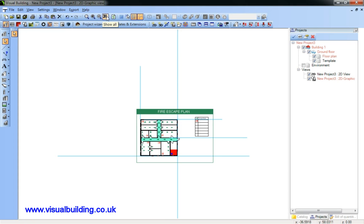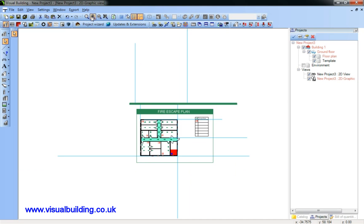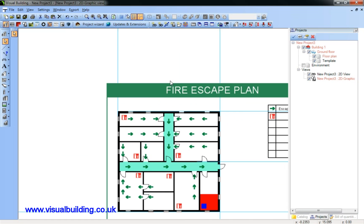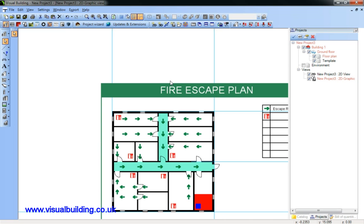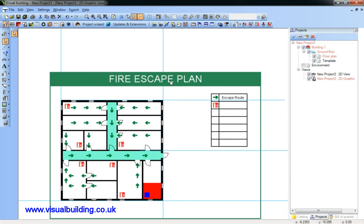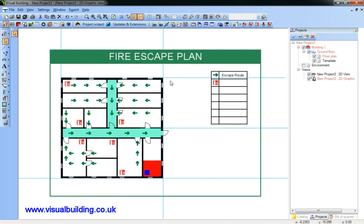Well, that completes this tutorial. Not a very realistic plan, but it does demonstrate how you can very quickly and simply produce a plan and add the various symbols.